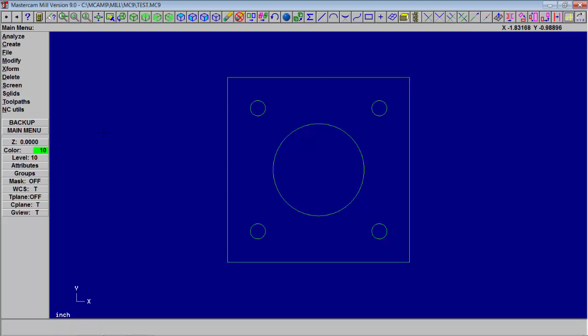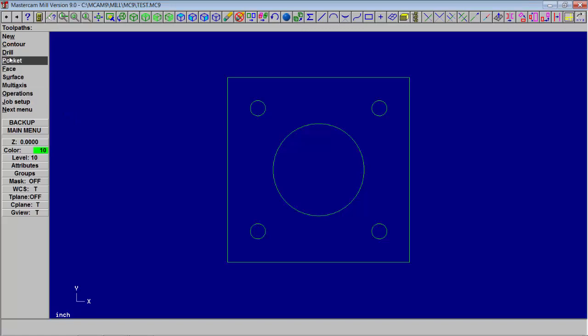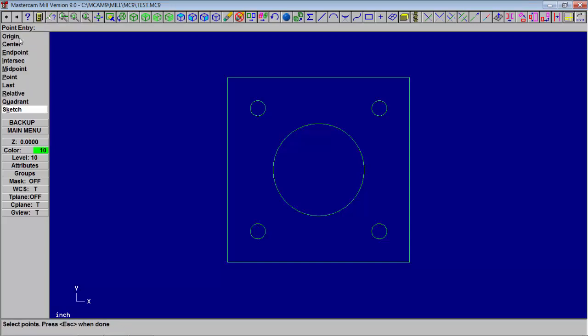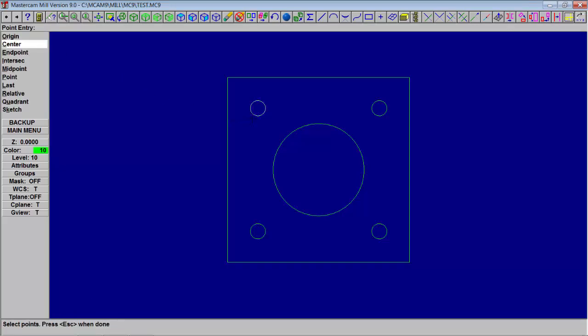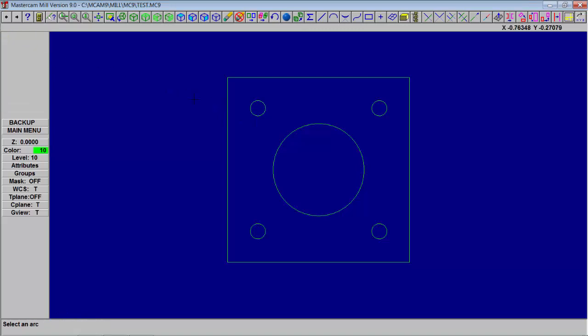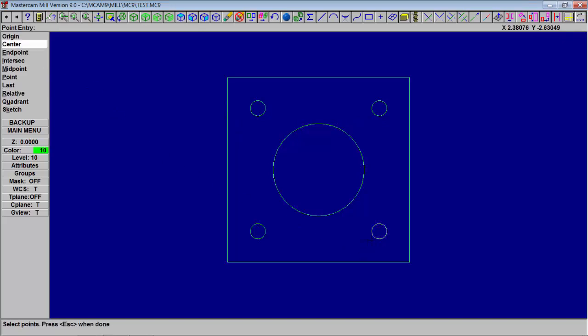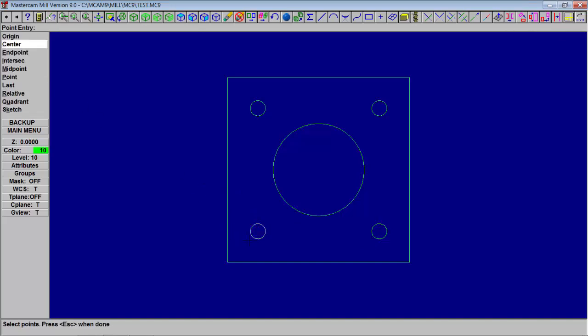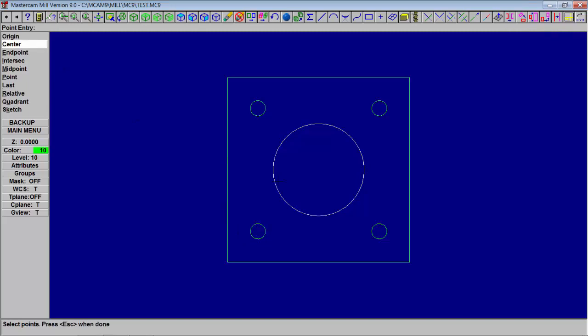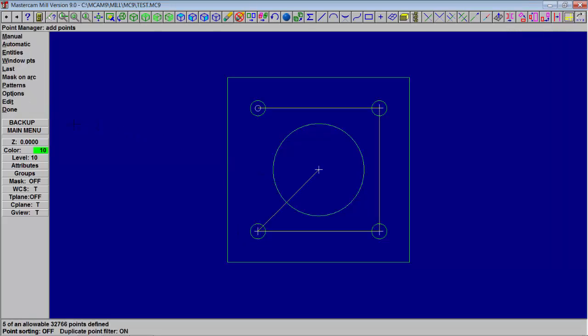You can go to toolpath, drill, manual, and just click the center. Pick the entity, go back center, pick the entity, and continue center, the entity, and center, the entity. When you're done picking the circles, hit escape, and this will take you to the next screen. Hit done.